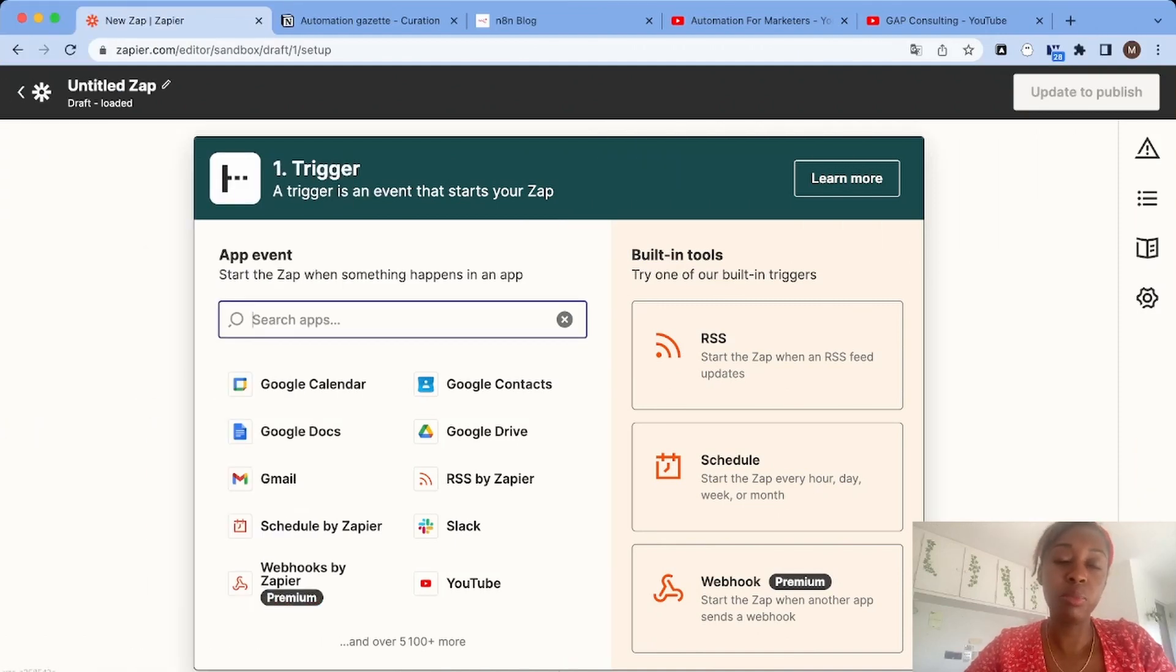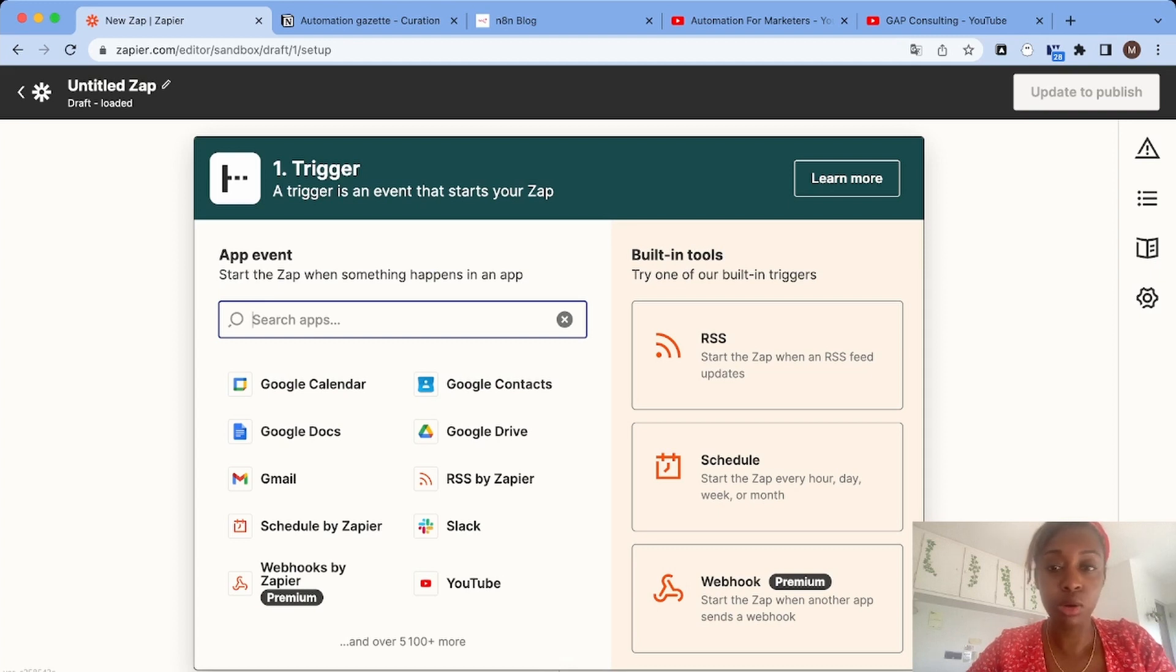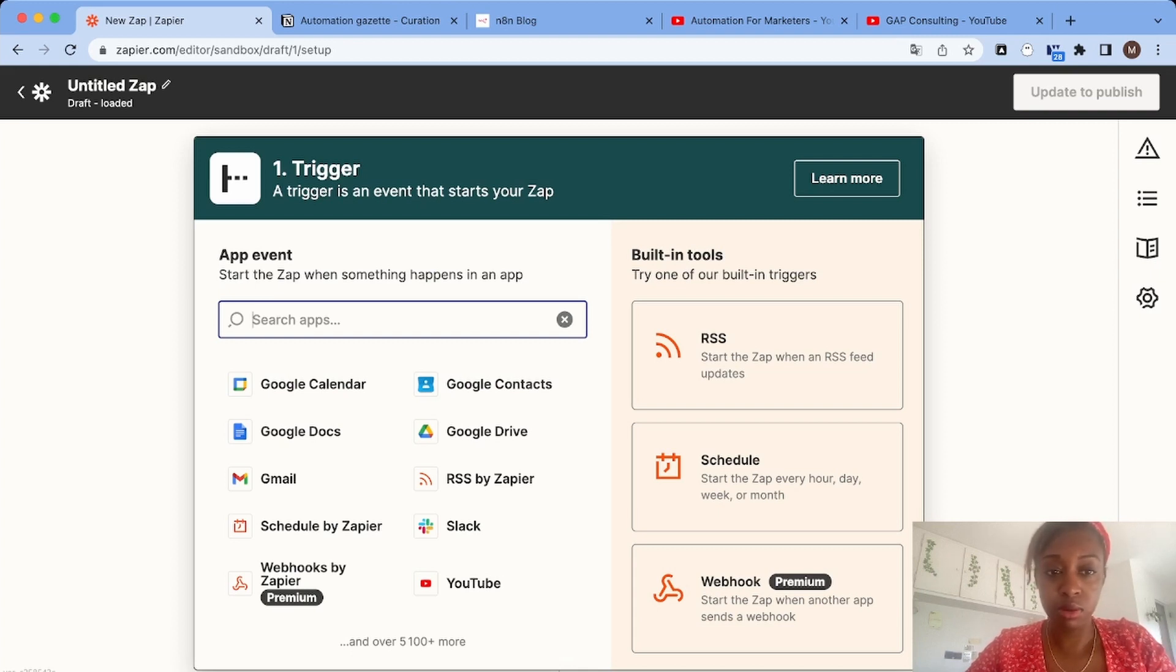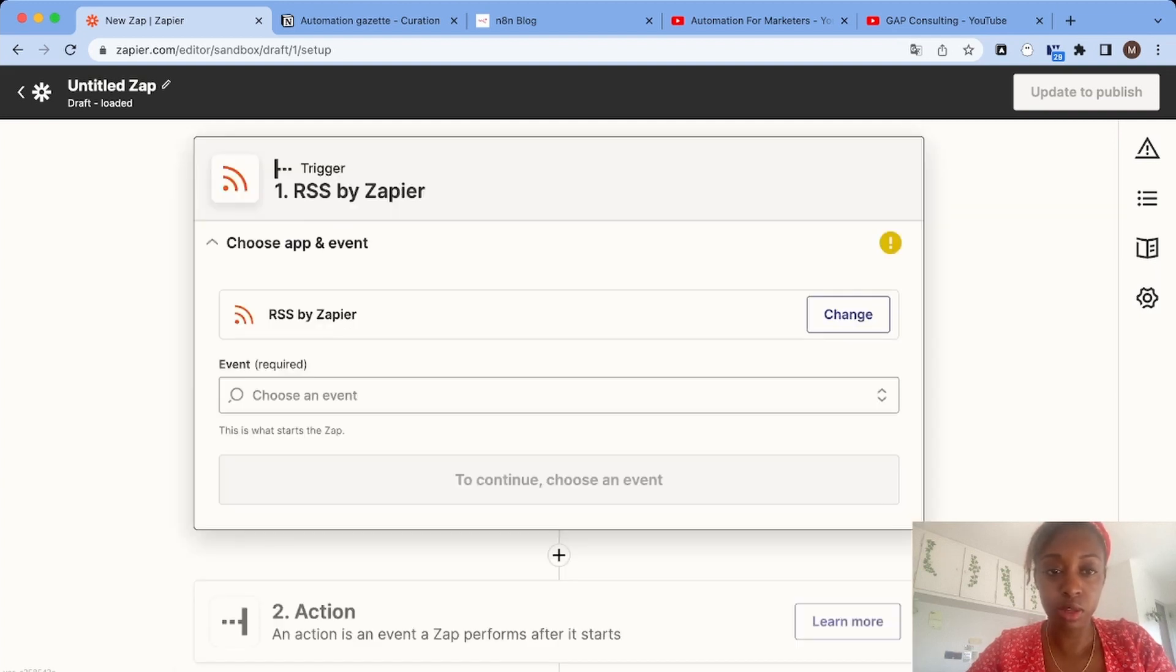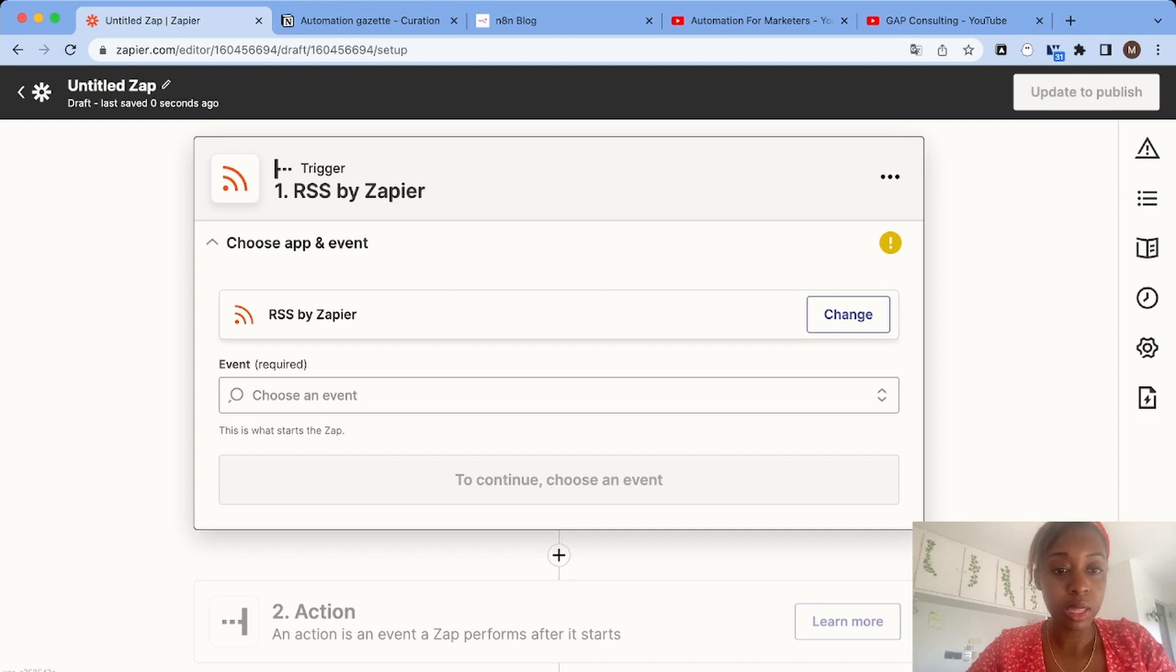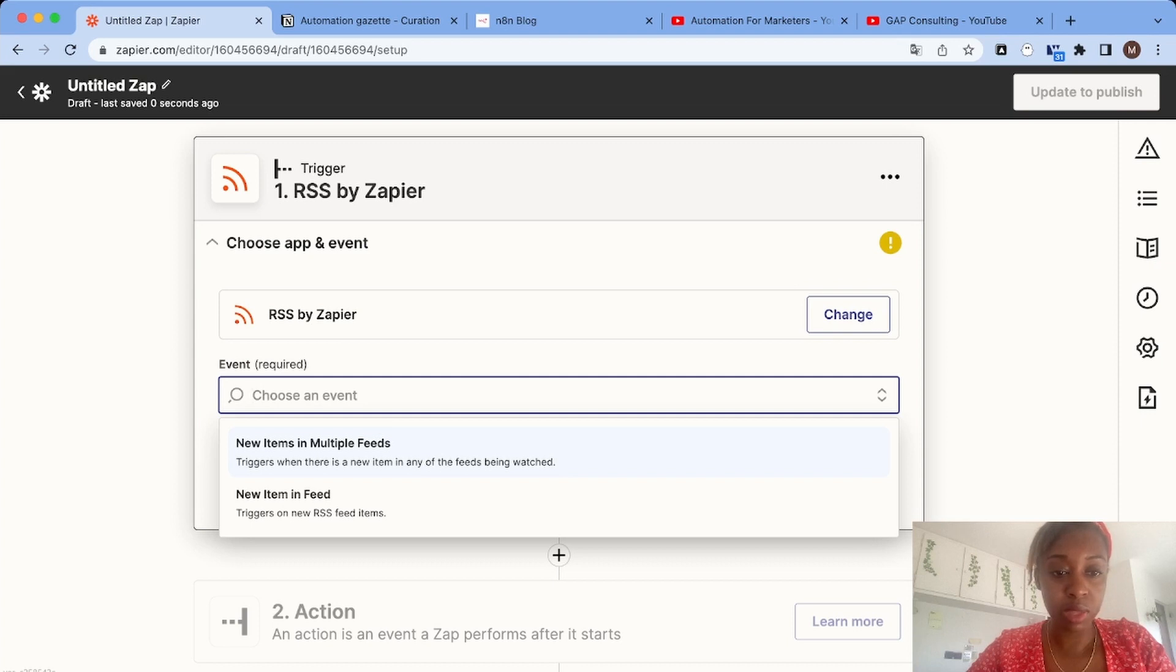What we're going to do to help with content creation is use RSS feeds to automatically add new articles, new YouTube videos from specific channels, and blogs every time they are posted. To do that, we'll use the RSS tool by Zapier and choose the new item in multiple feeds option, so it will be triggered every time there's a new item.